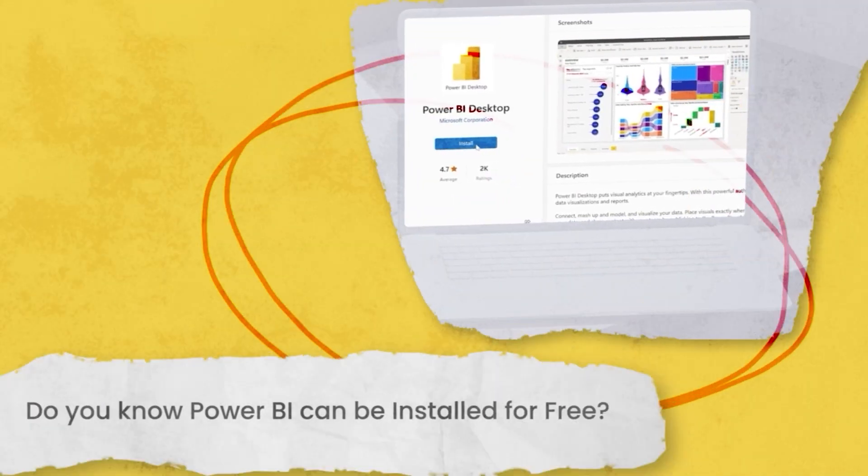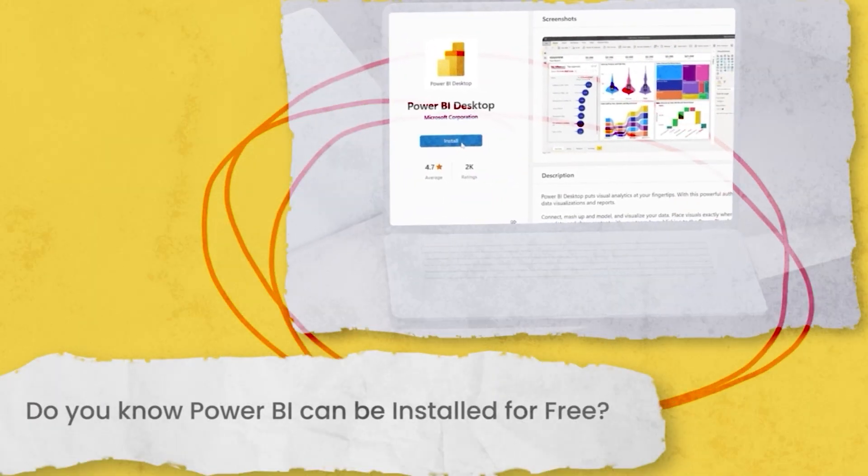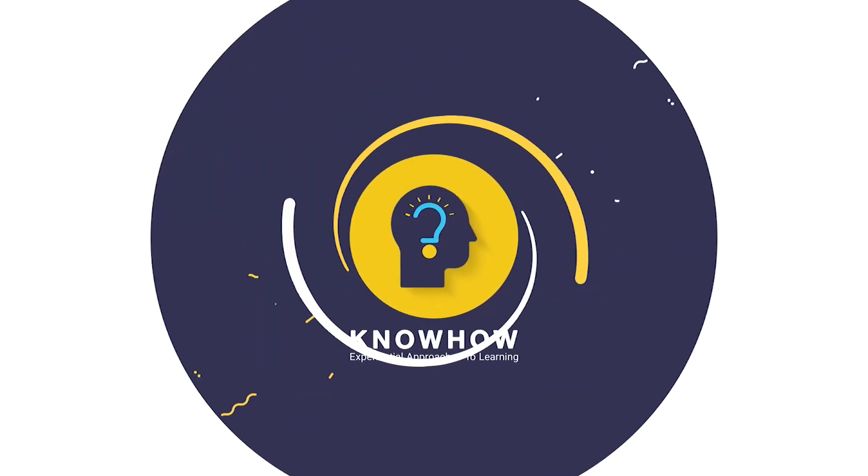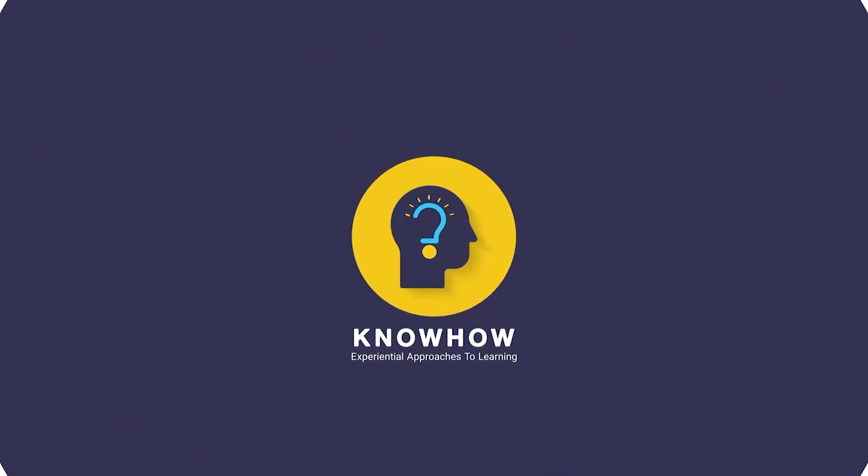Do you know Power BI can be installed for free? Hi, I am M. Asif Hussain from KnowHow Academy.